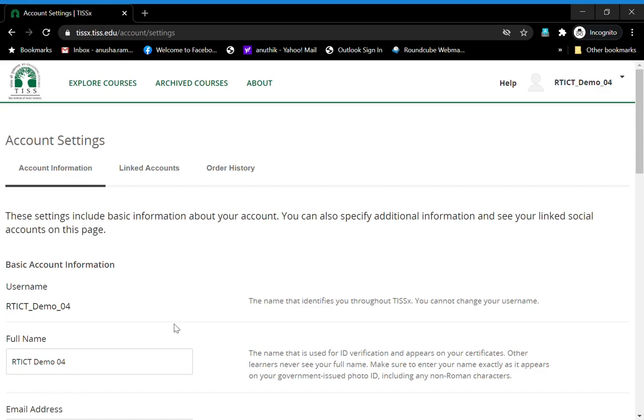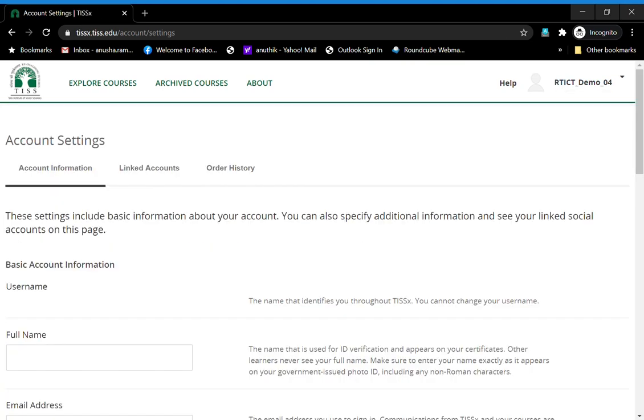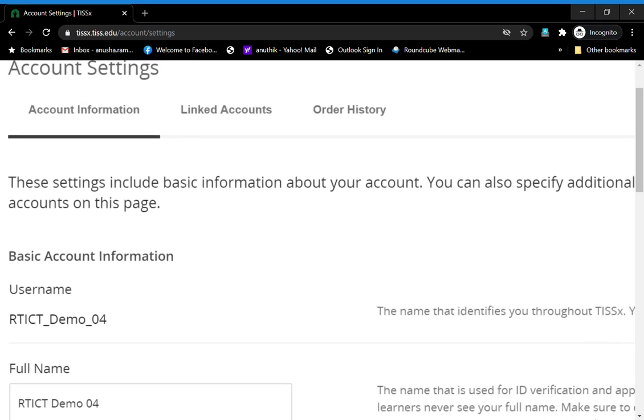here which talks about the account page. There is something called Profile, which shows what you have added about you, and there is something called Account. Account Settings is what you click to get to this page.